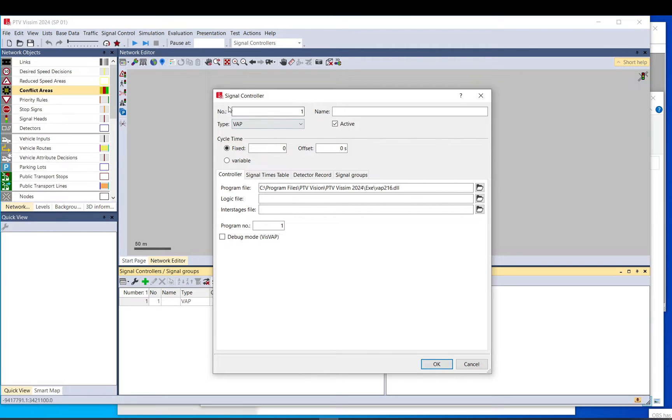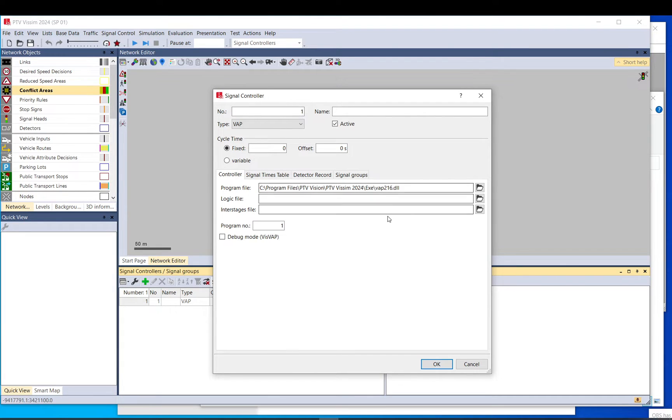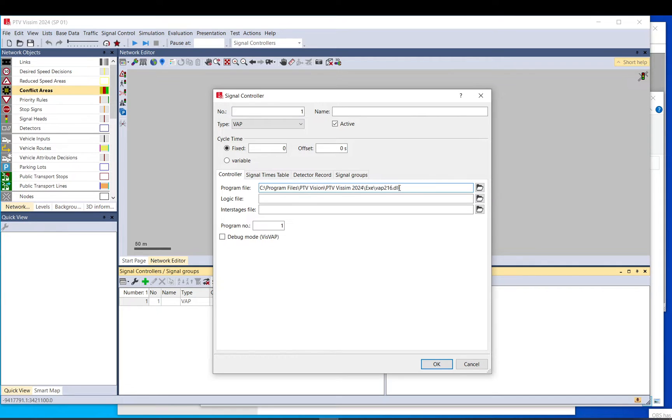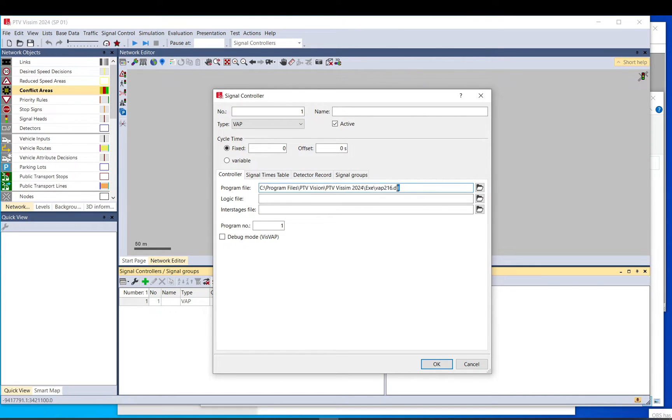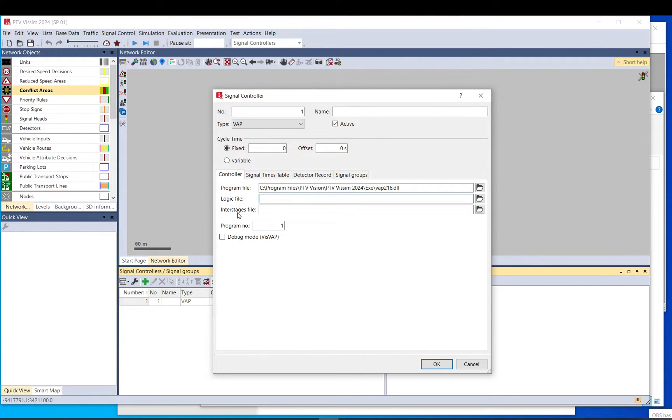The way it works is you need to go to signal control and signal controller, and data type needs to be selected as web. It requires three files, so one is basically you need to select the DLL file. It should come up automatically but you can access it from your Visum folder. It needs a logic file and it needs an interstage file.